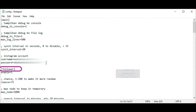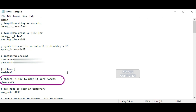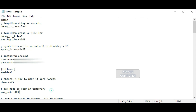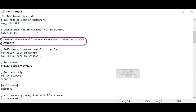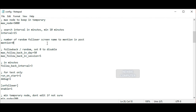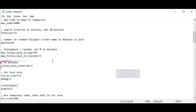In the follower section, there is an option for follow back, where the bot will look for accounts that have followed us but we haven't followed them. The enable key turns this function off or on. The chance option is the percentage chance we will follow them, to give a random impression so it looks like a normal user. The search interval option refreshes the list of accounts that have followed us. The mention option is the maximum number of accounts we mention in comments if the auto comment option is turned on. The bot will mention accounts from the follower list. The max follow back in day option limits follow backs per day, and the max follow back in session option limits follow backs per session (every one hour). The follow back interval option is the bot's delay time before the next follow back.